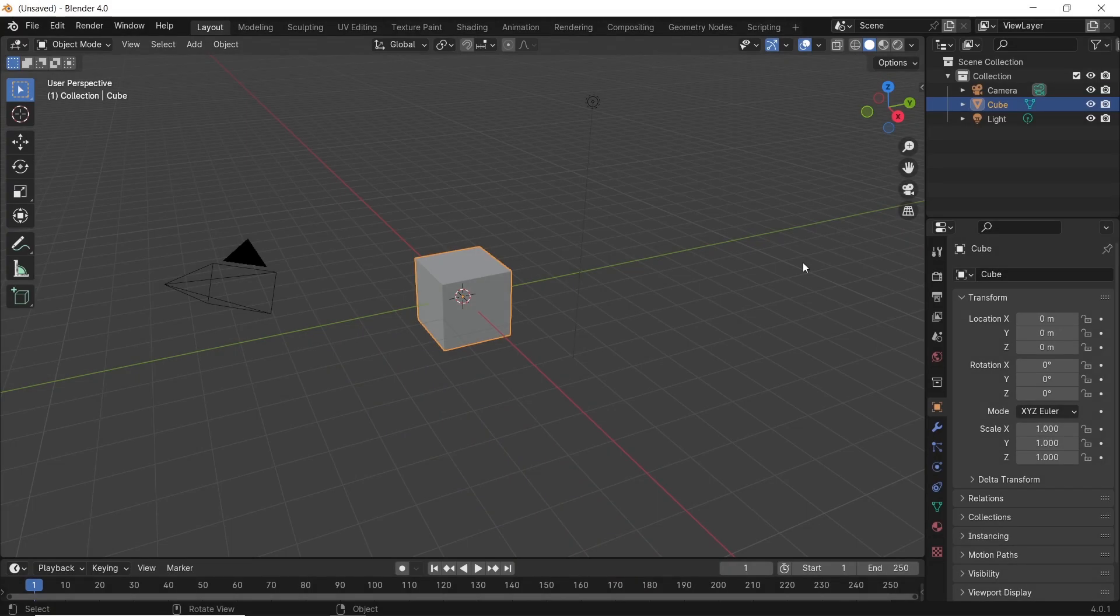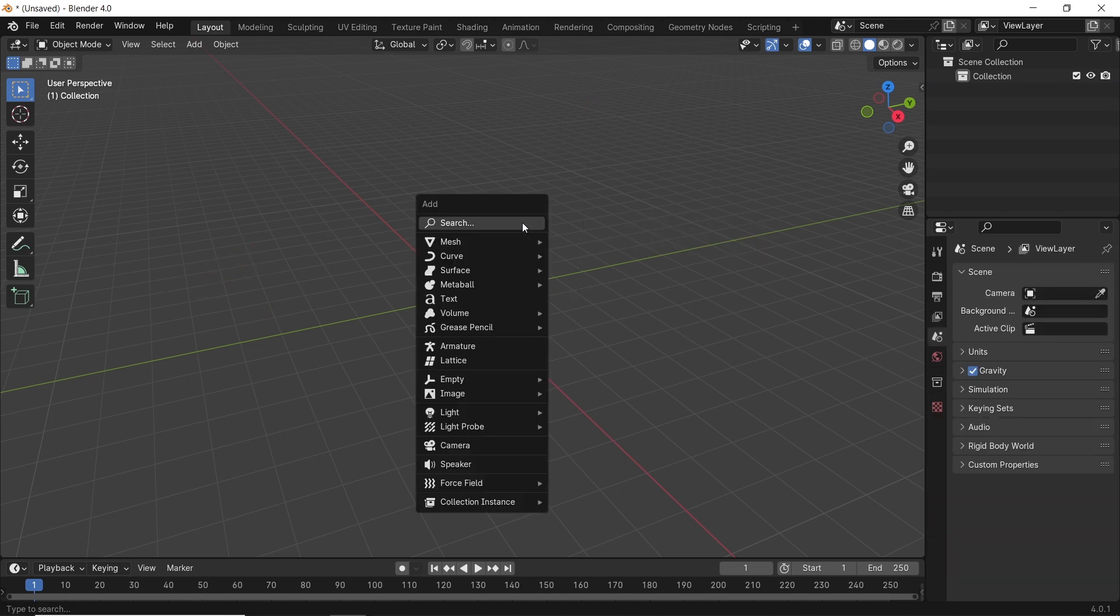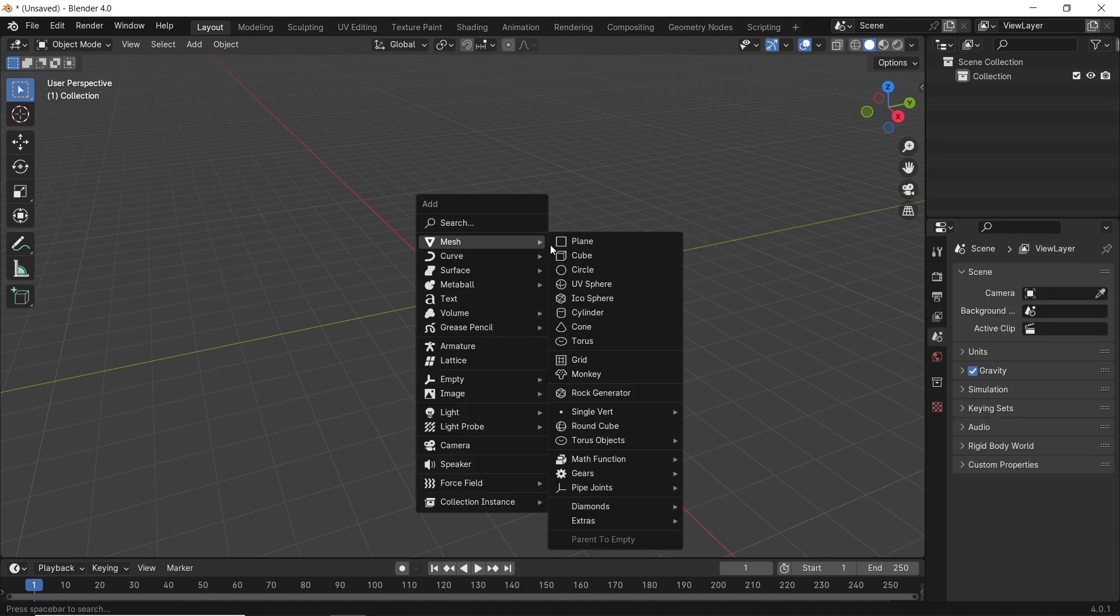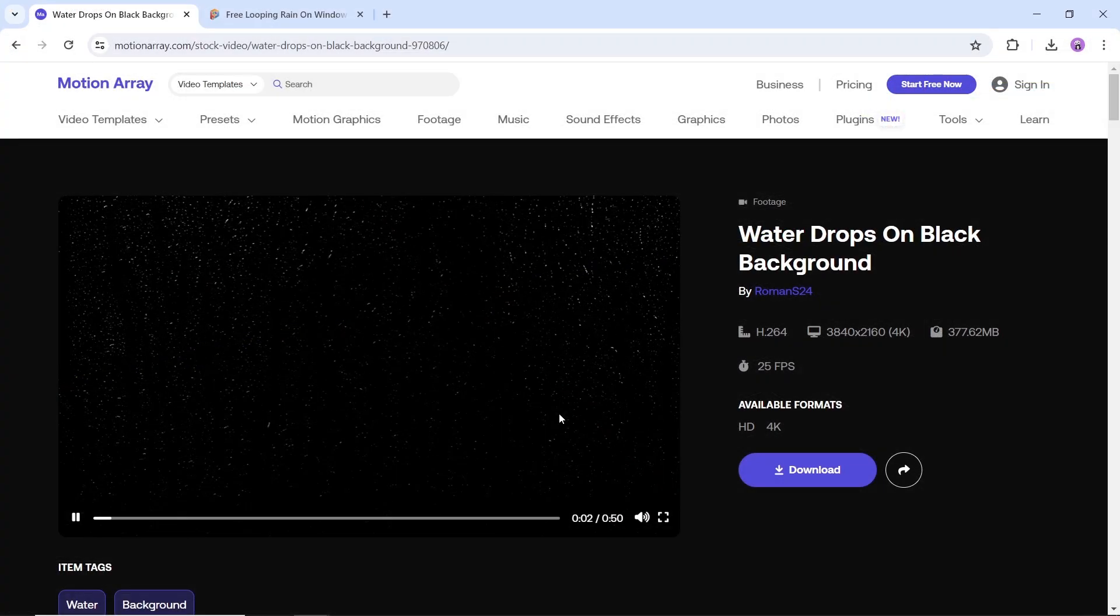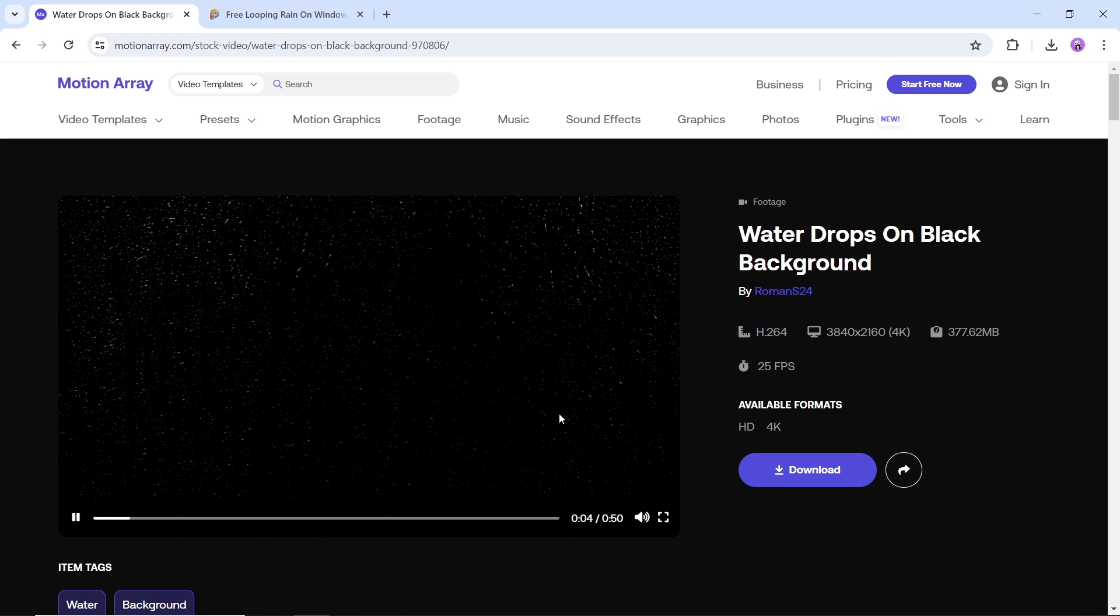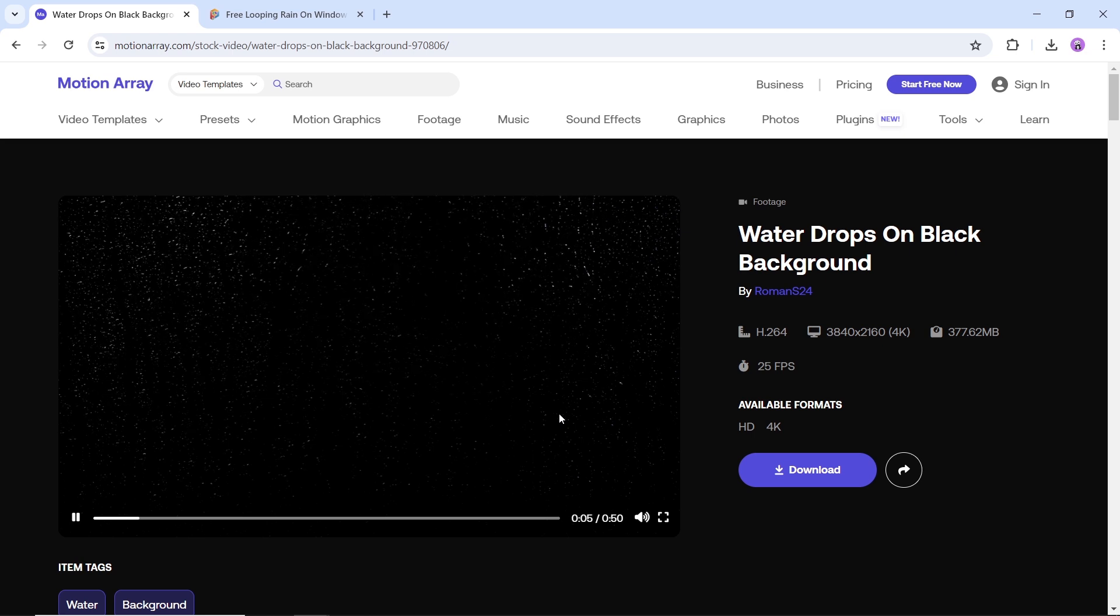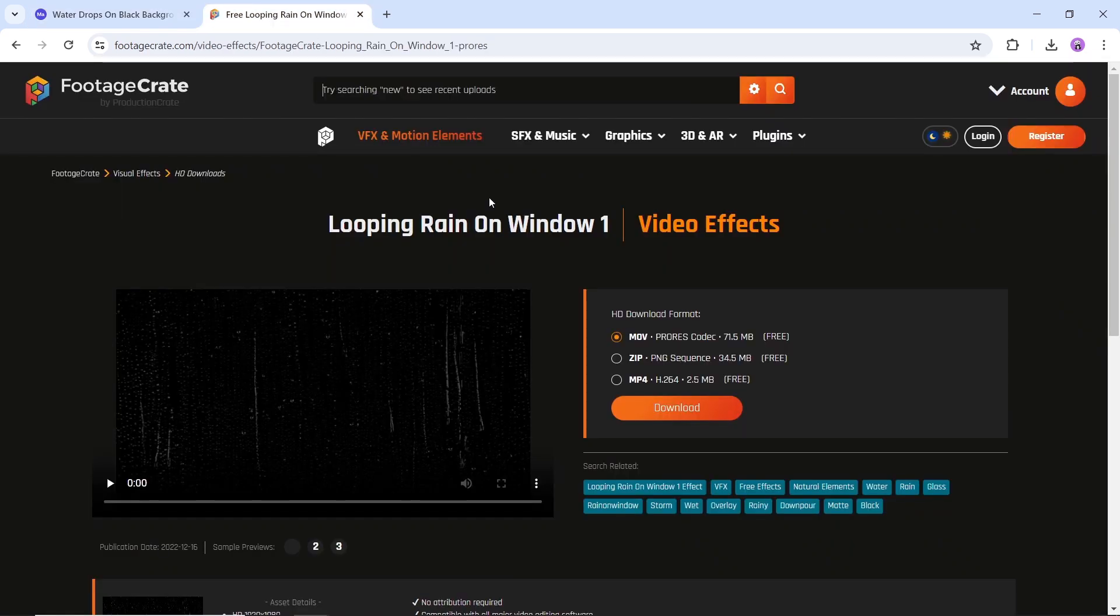An easy way to make it rain on any window surface is to get rain droplets footage on a dark background. Not many of them are free online, but you can get some, and I listed two sites for you to download the one file we used in this video or any other footage.